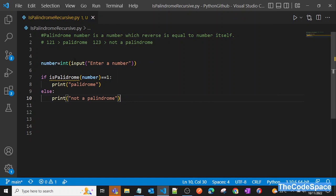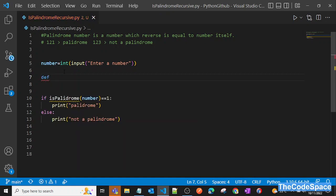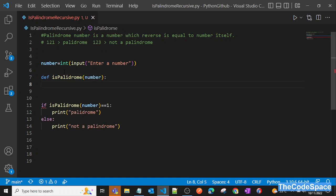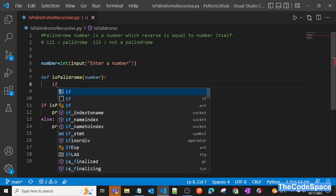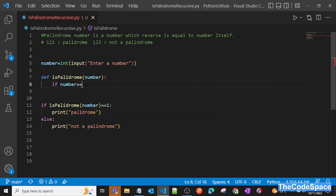Now we need to define this function before the main code. We'll define `is_palindrome` and it will take a number as argument, returning zero or one. If the given number equals the result of our reverse function...